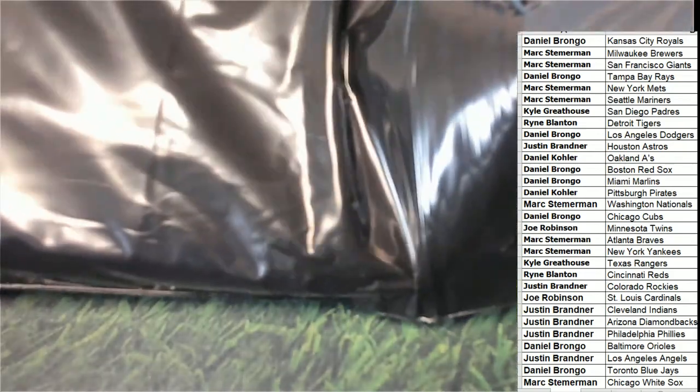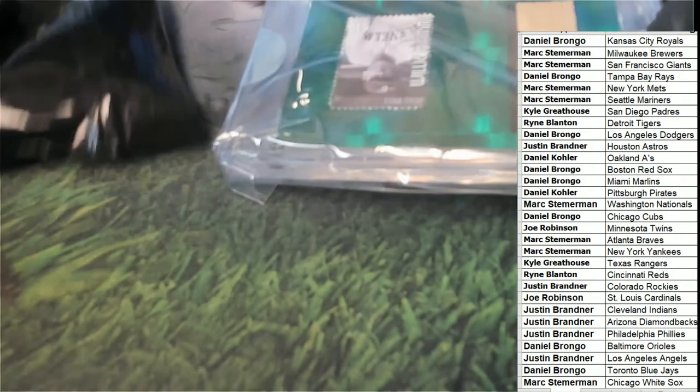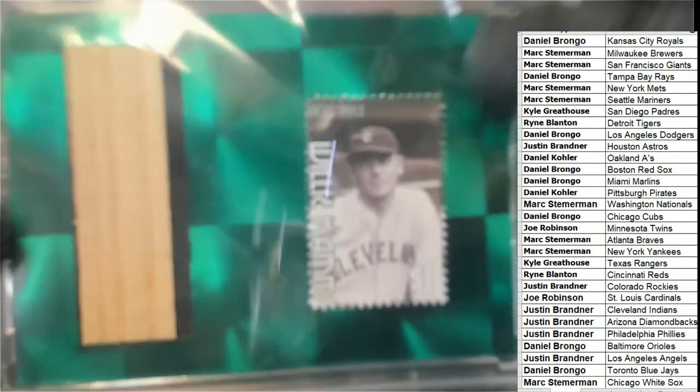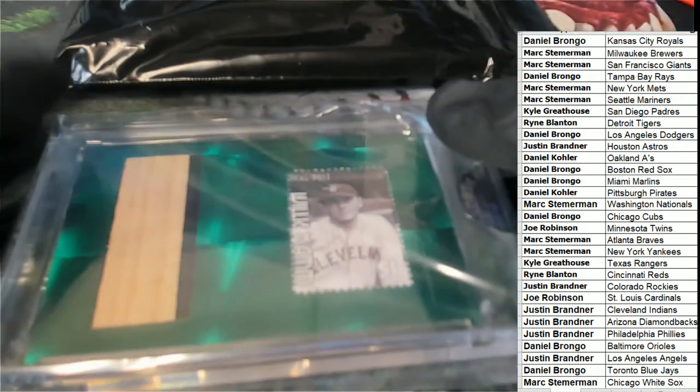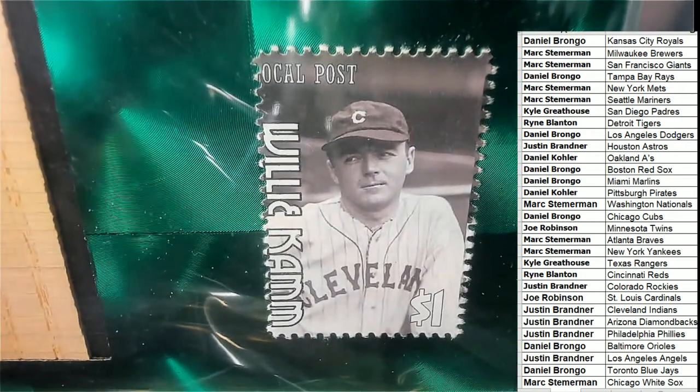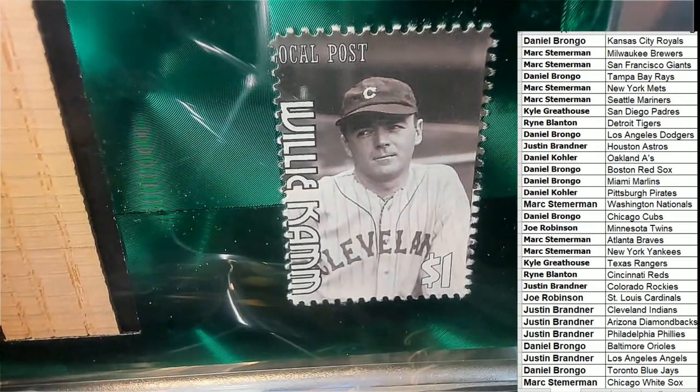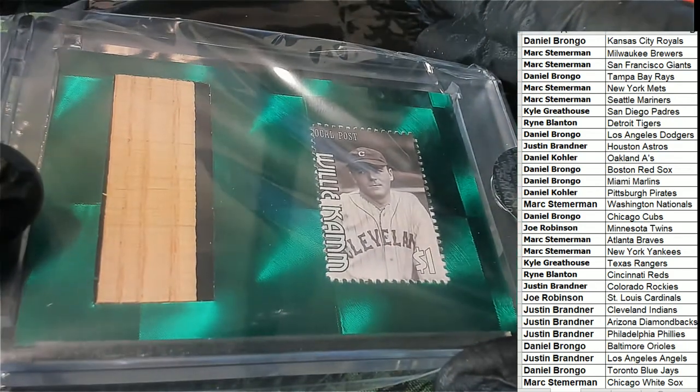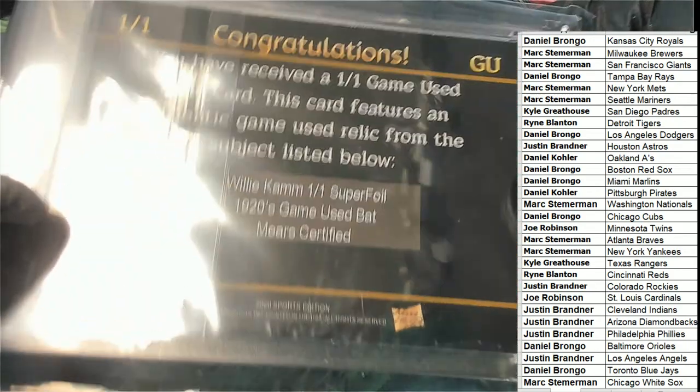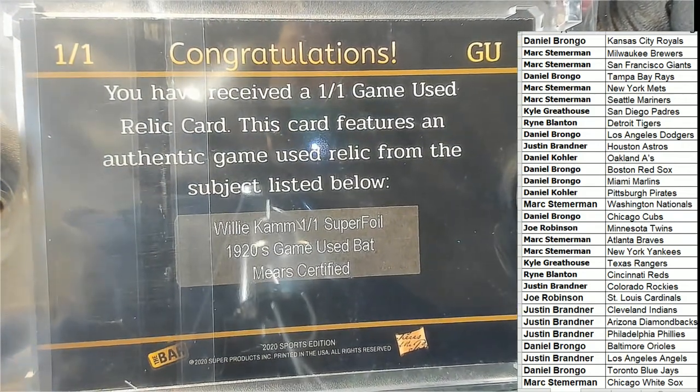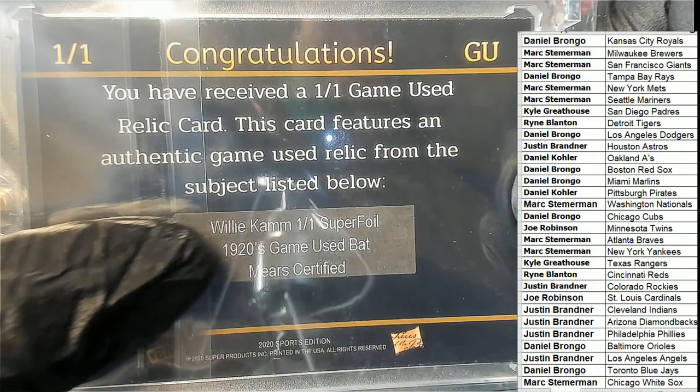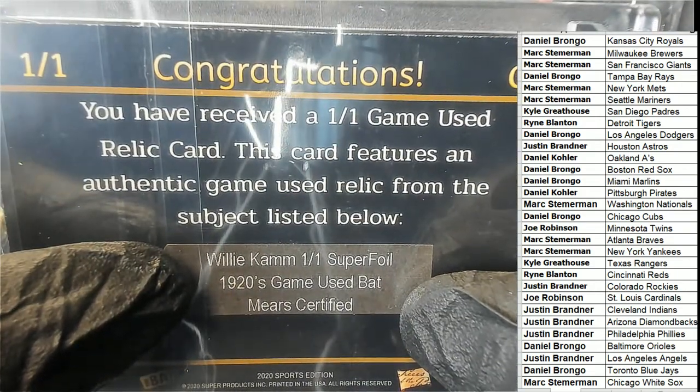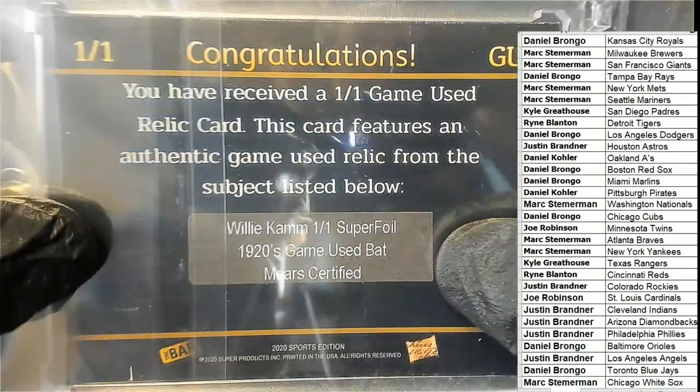The first hit is Cleveland Bat Relic. One of One. Willie Cam, 1920s Cleveland Game Use Bat.